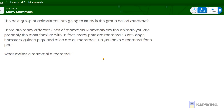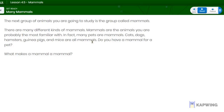You can also put examples of reptiles or amphibians in the comment section. There are many different kinds of mammals. Mammals are the animals you are probably the most familiar with. In fact, many pets are mammals — cats, dogs, hamsters, guinea pigs, and mice are all mammals.